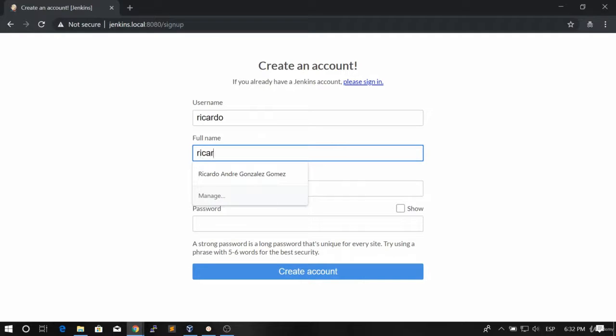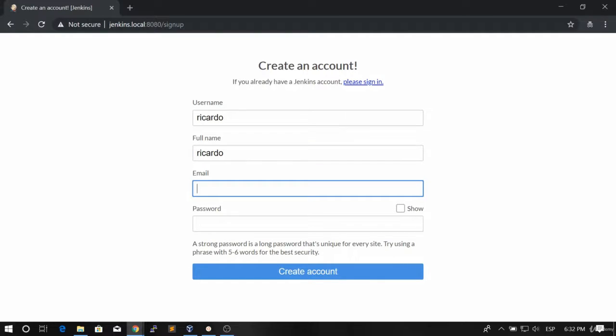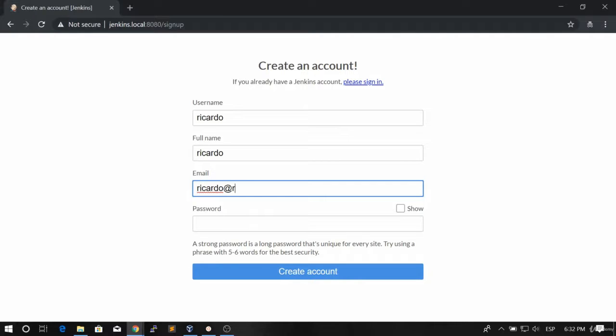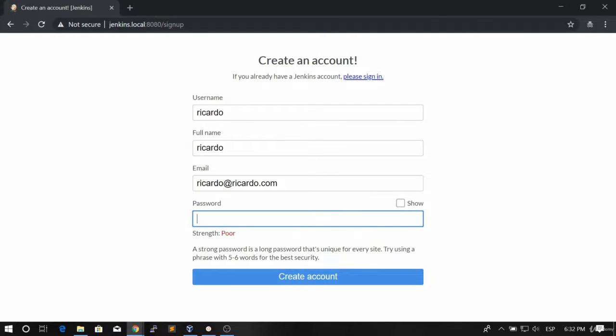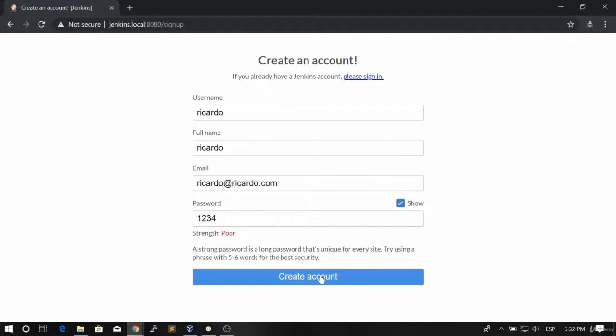We're going to give the full name for example and we're going to give some mail in here. We're going to give it a password which is 1234 for this case and let's create account.